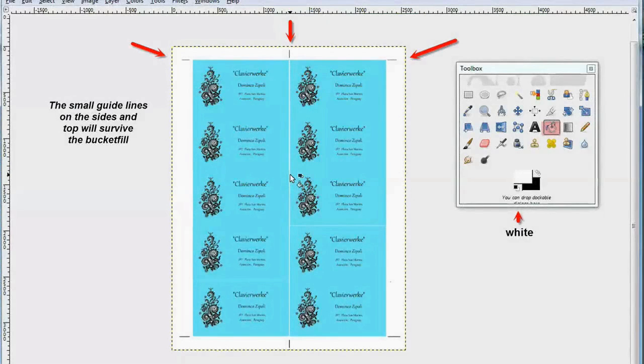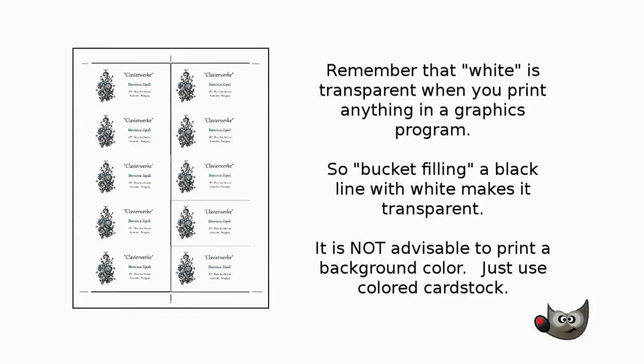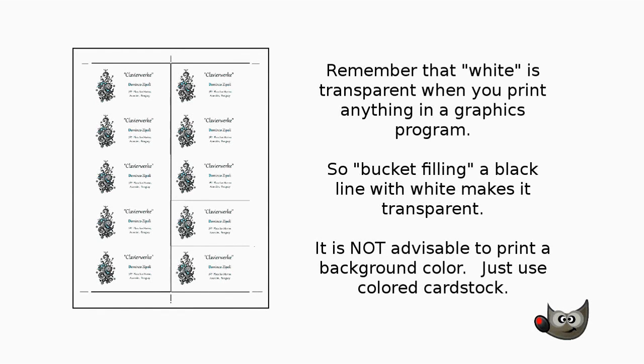Now remember that white is transparent when you print anything in a graphics program, so your bucket filling a black line with white makes it transparent. It's not advisable to print a background color, just use your colored cardstock.